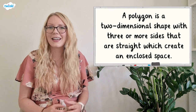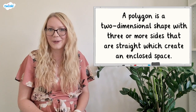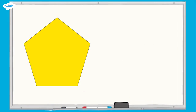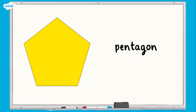Let's take a look at an example. In this example, the polygon has five sides. It's called a pentagon. The five sides are of equal length, which means it's a regular polygon.